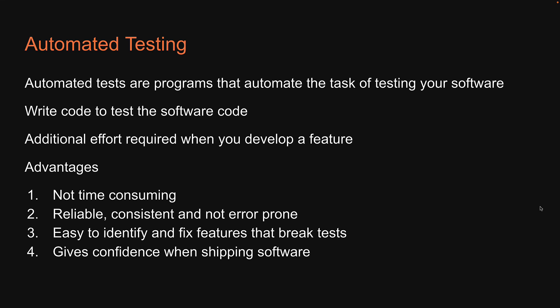Hopefully, you now have an idea of what is testing, what is automated testing, and why automated testing is helpful. With that in mind, let me now go over the course structure.